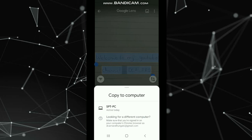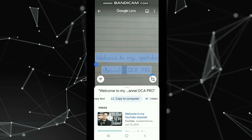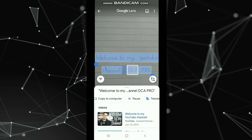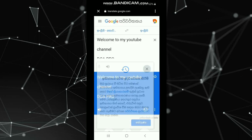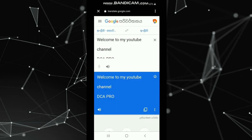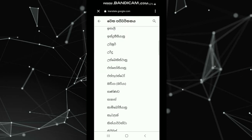You can copy and paste the text in the description, so you can copy and paste the text. You can translate the style of the text each time. You can try to translate the text in the same way.